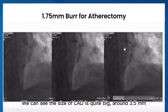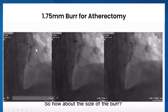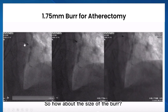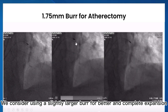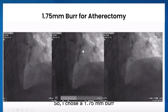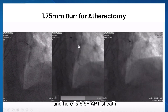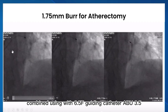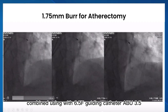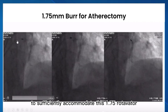We can see the size of the LAD is quite big, around 3.5 mm. Regarding the burr size, we consider using a slightly larger burr for better and more complete expansion. I chose a 1.75 mm burr, using a 6.5 French APT sheath combined with a 6.5 French Guiding Catheter ABU 3.5 to sufficiently accommodate this 1.75 mm rotablator.